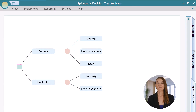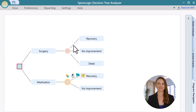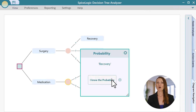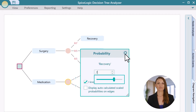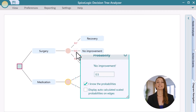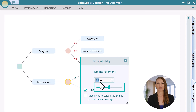Now is the time for setting probabilities. Click the question mark on the edge to open up the probability window, then set the probabilities as you predict.